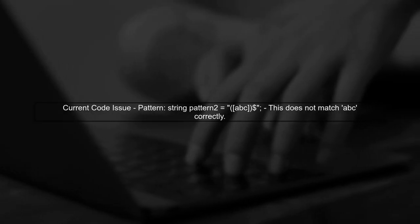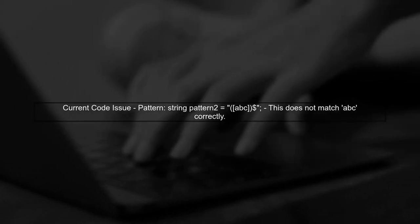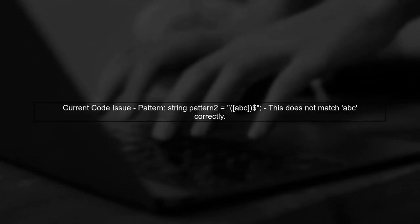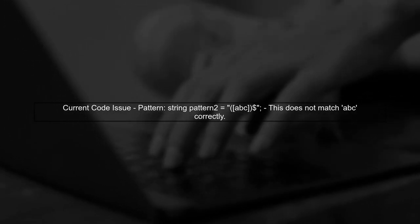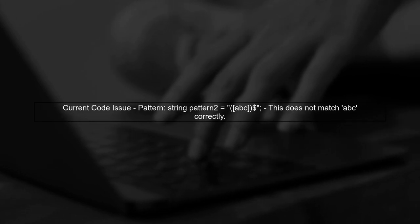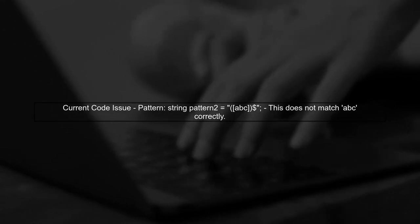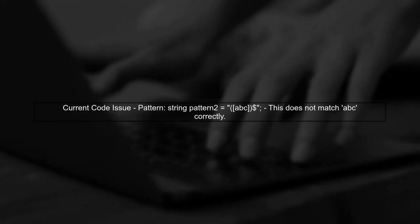The code you provided uses a regular expression, but the pattern is not correctly defined for our needs. We need to match the last occurrence of ABC.